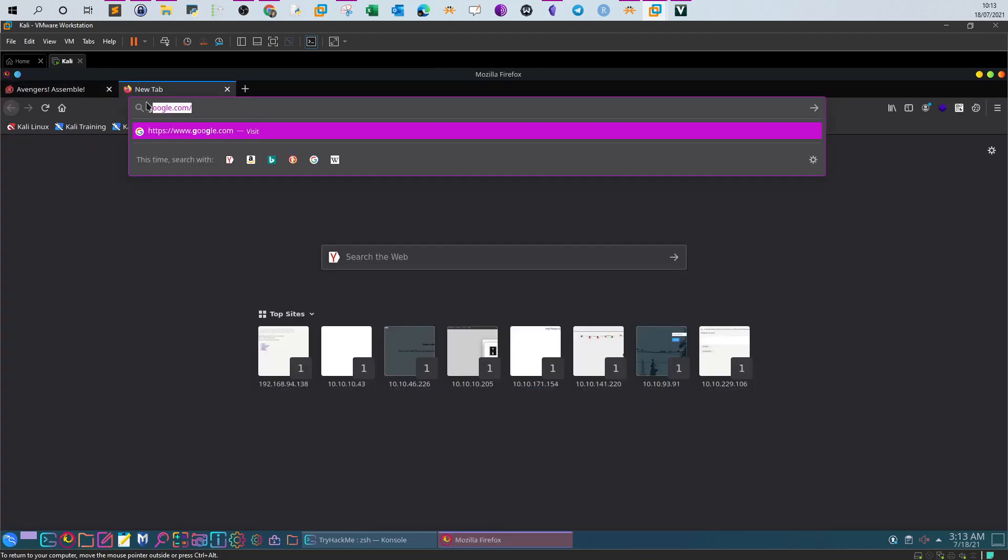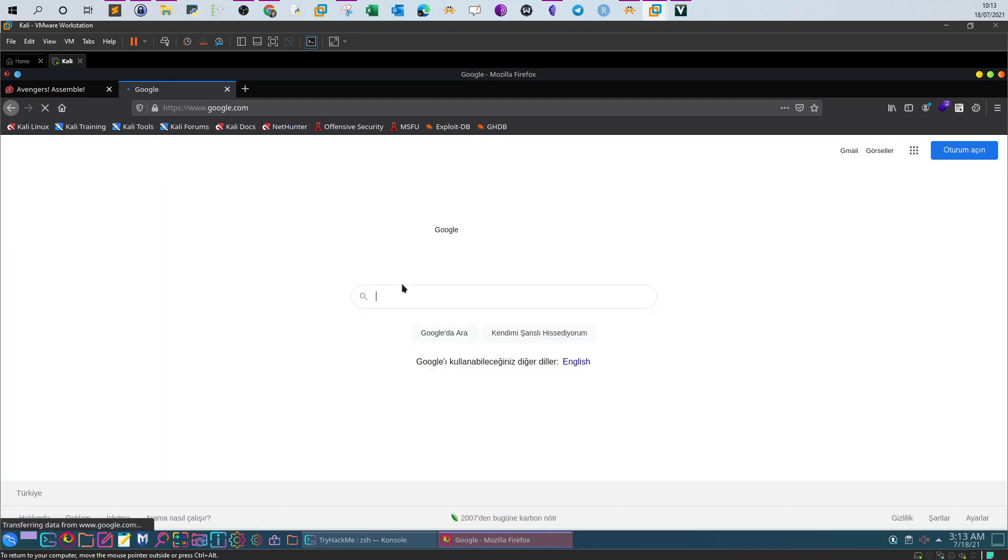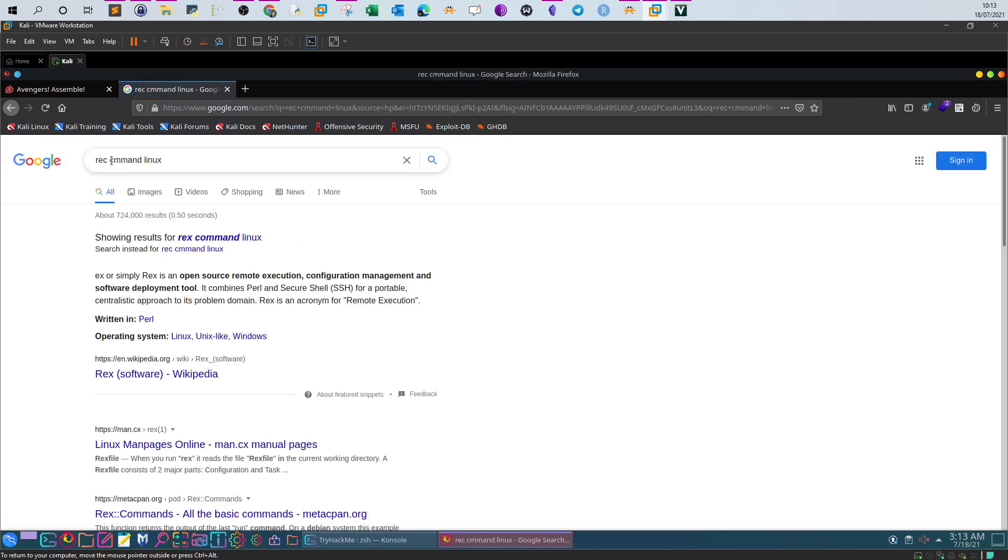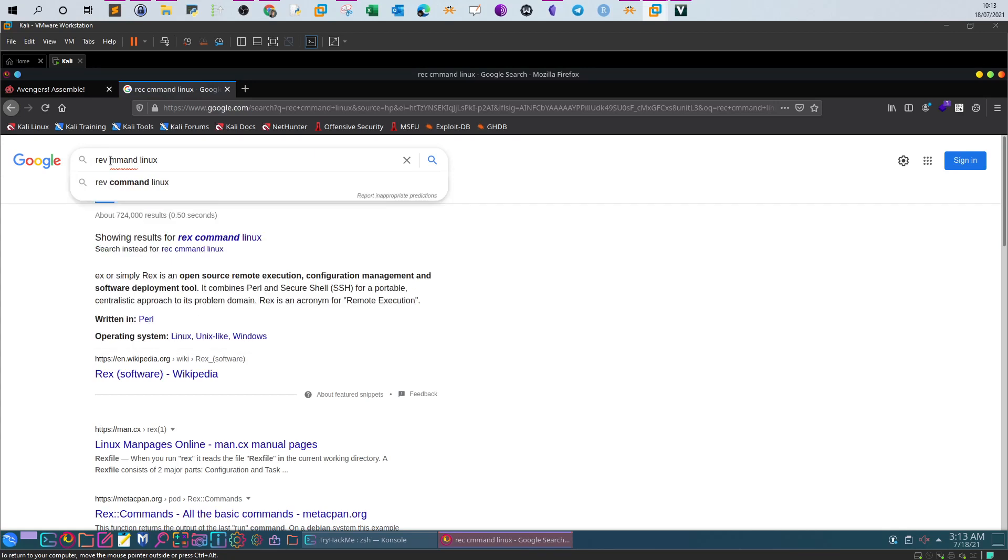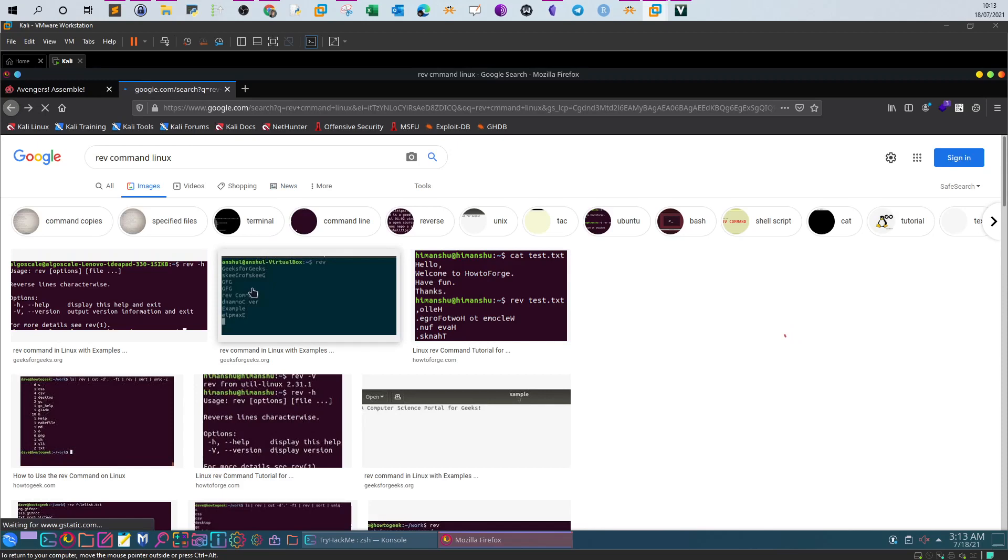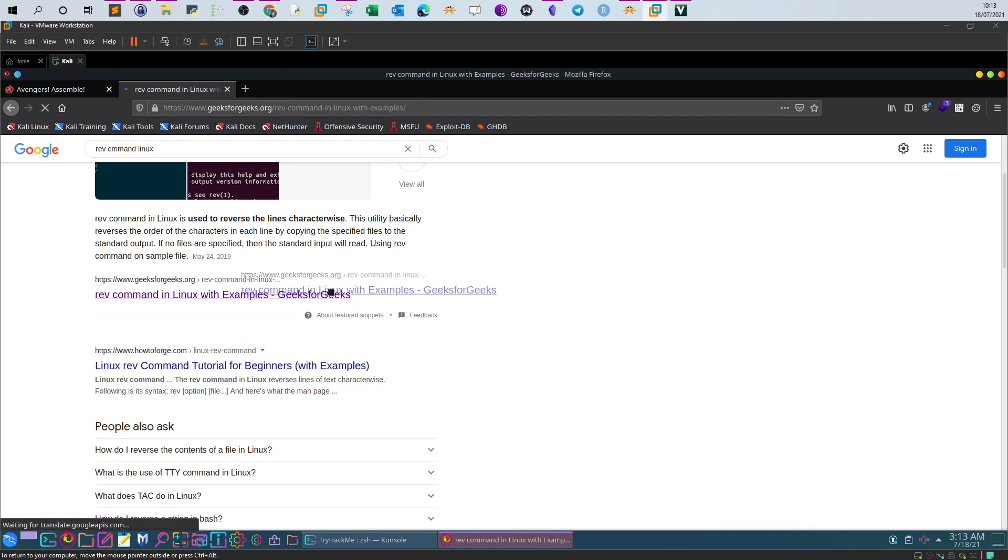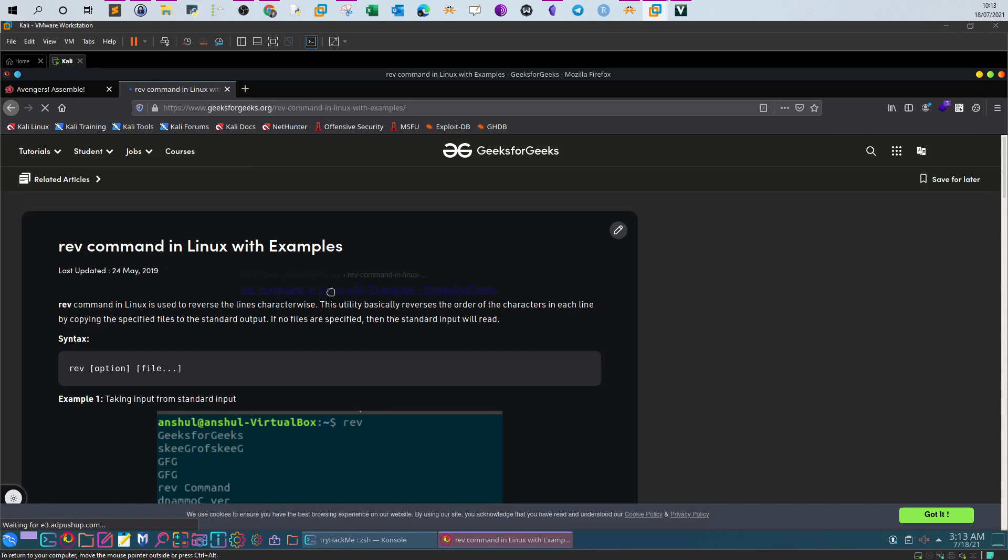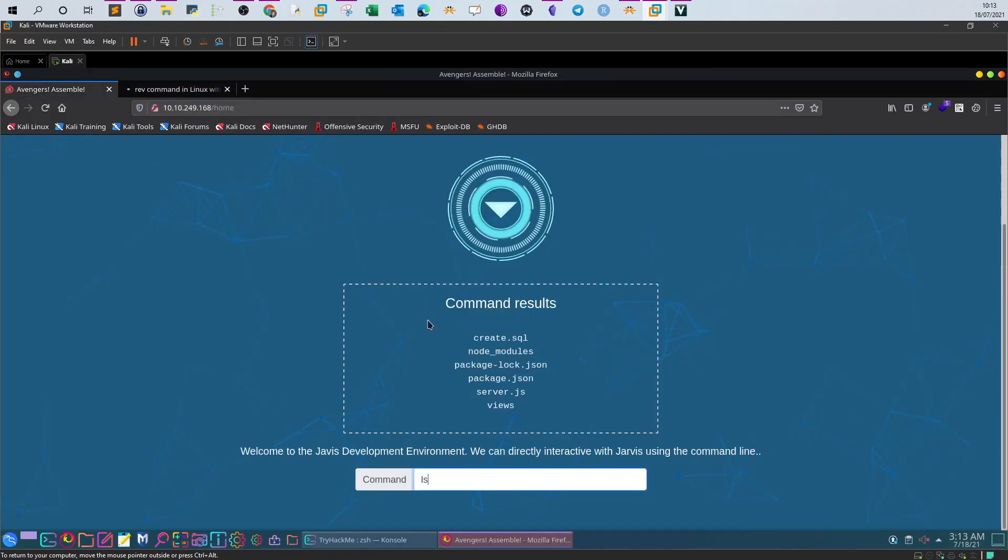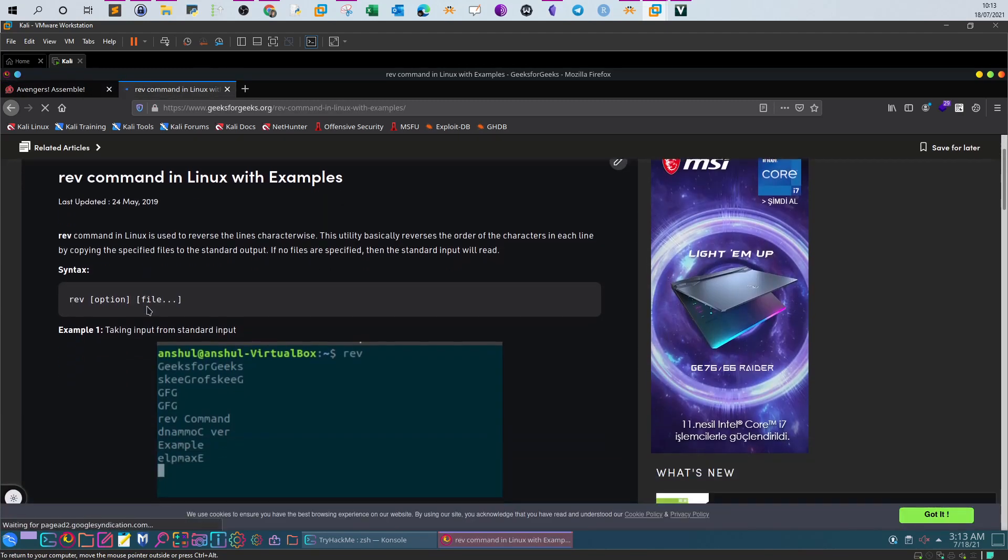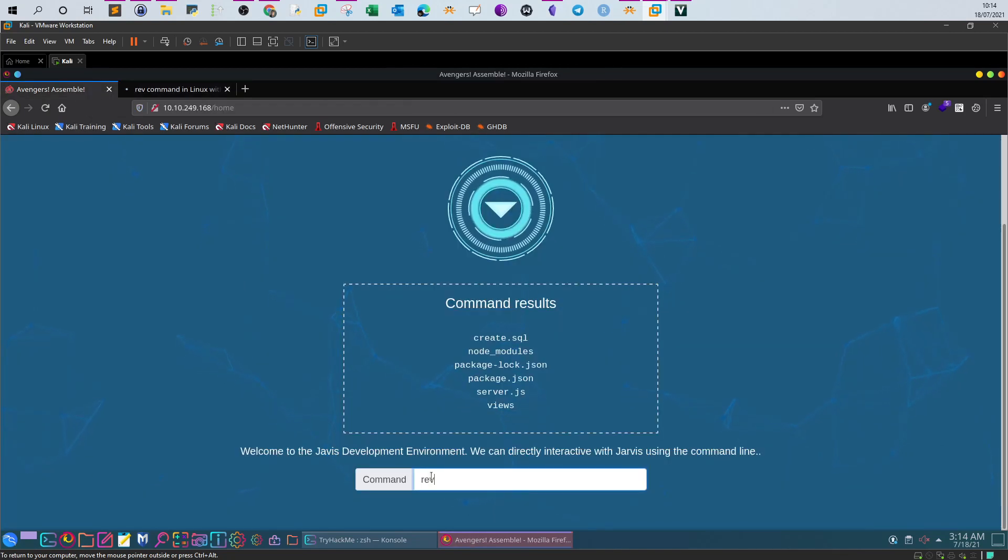Basically we can do something called reverse. If you type rev command, we can use this command. Let's type rev first. As you can see, rev command in Linux is used to reverse the lines character wise. So what we can do actually, we can use this one to bypass the restrictions.